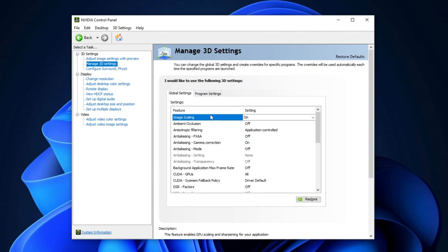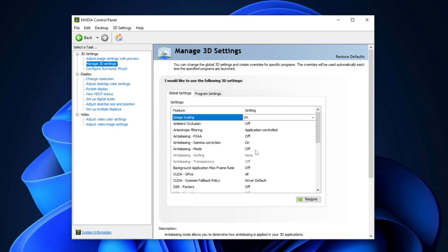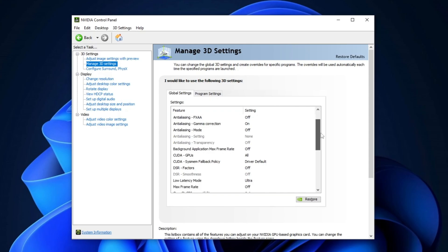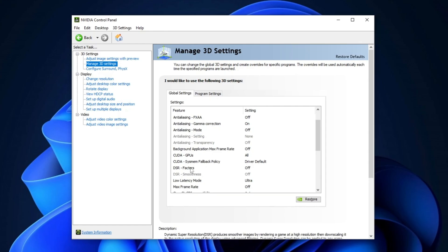Next, disable Ambient Occlusion, set Anti-Aliasing Filtering to Application Control, and turn off Anisotropic Filtering. Set Gamma Correction to On and Anisotropic Mode to Application Control. Most other settings can remain at their defaults. Scroll down to Anti-Aliasing Transparency and turn off the Background Application Max Frame Rate. Choose your NVIDIA GPU under the GPU setting, then click OK.